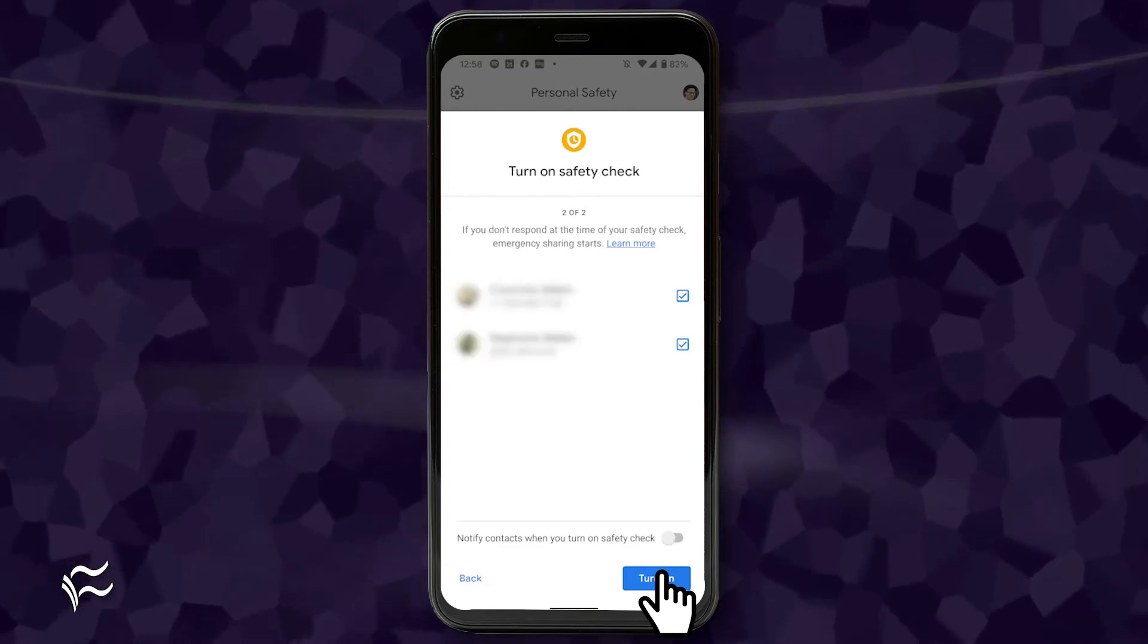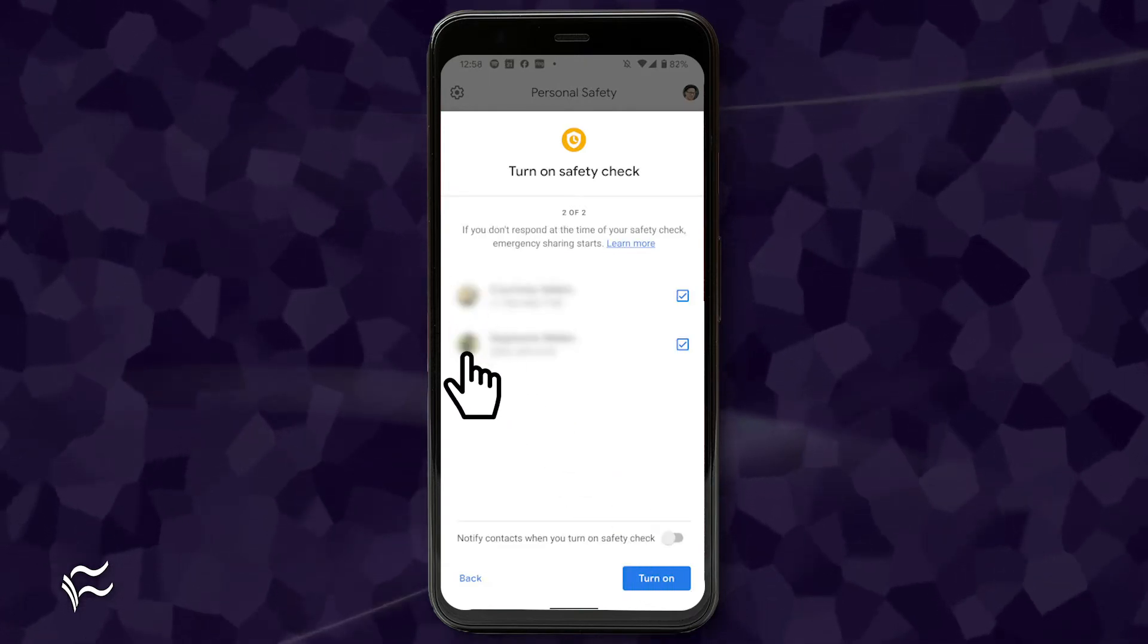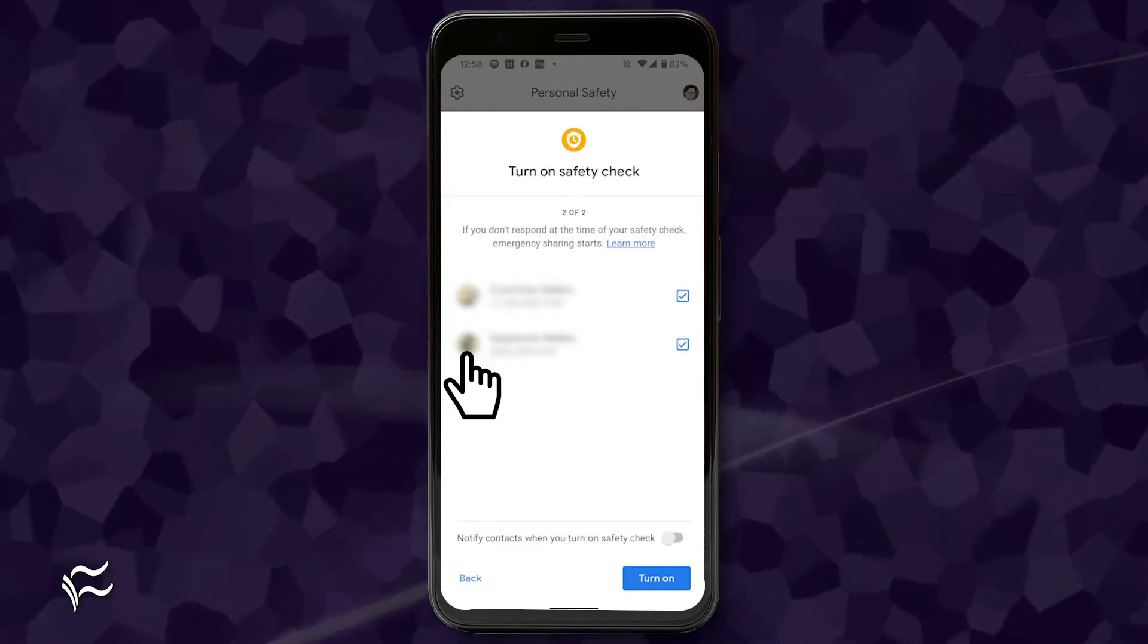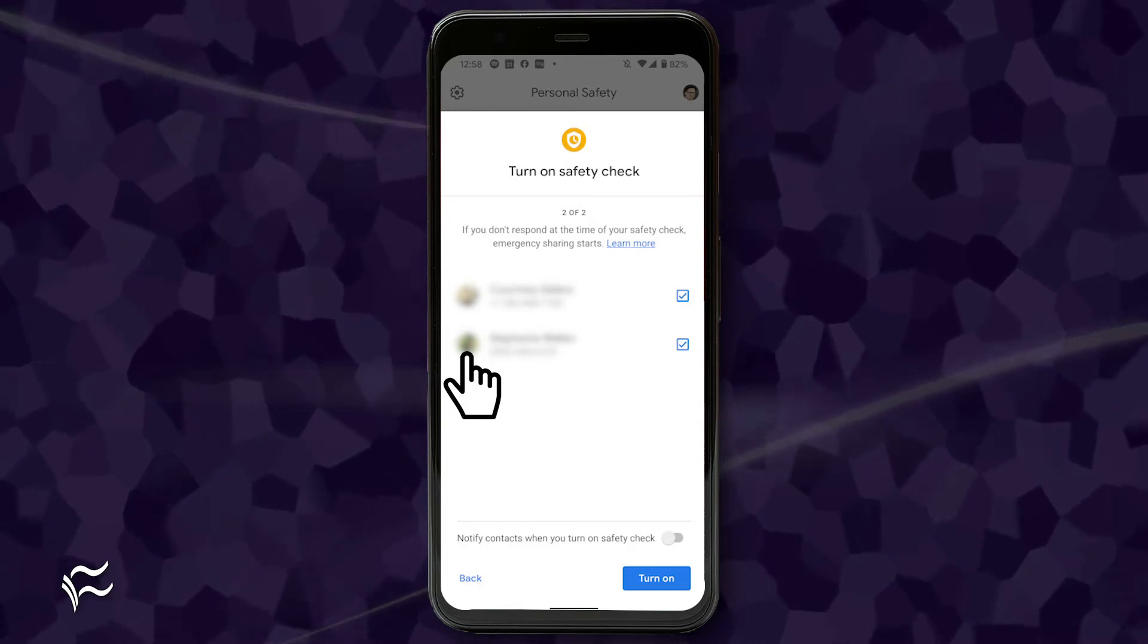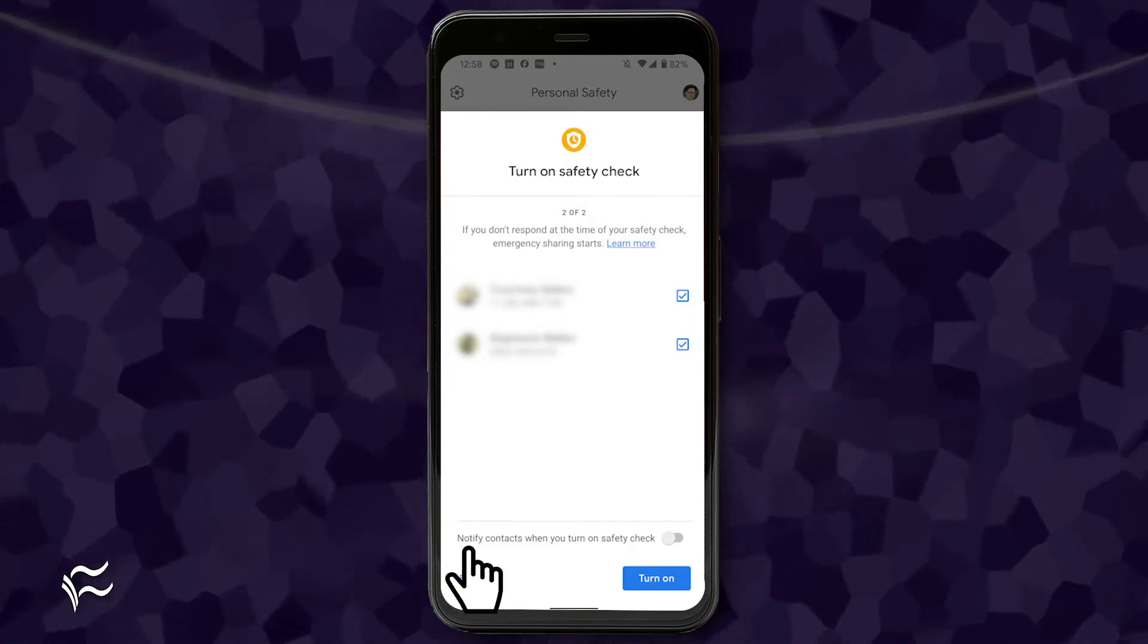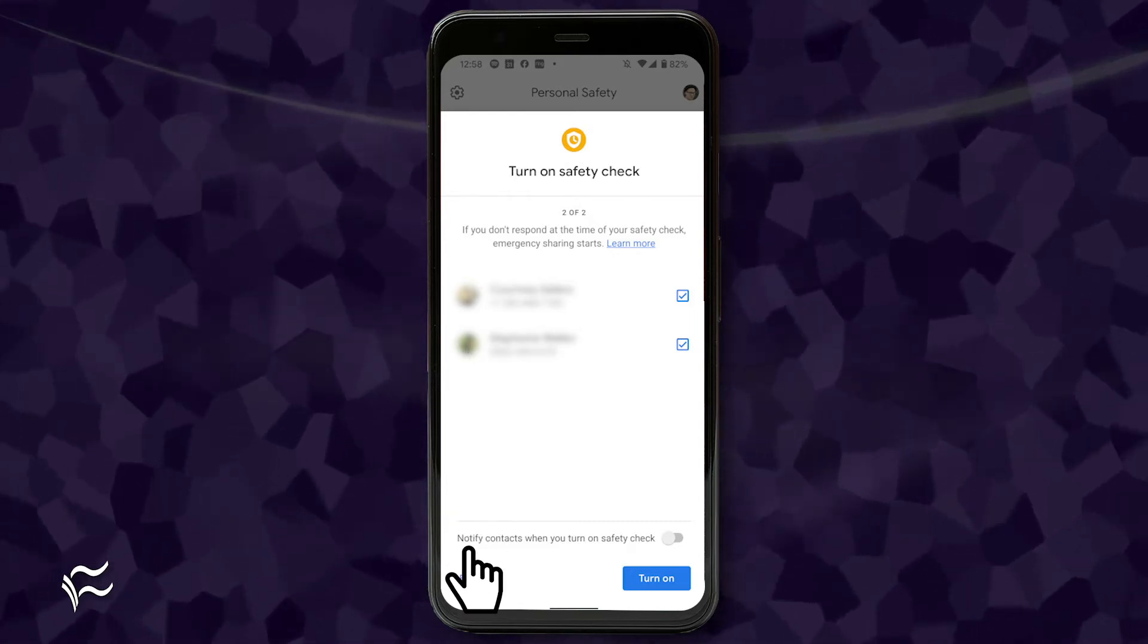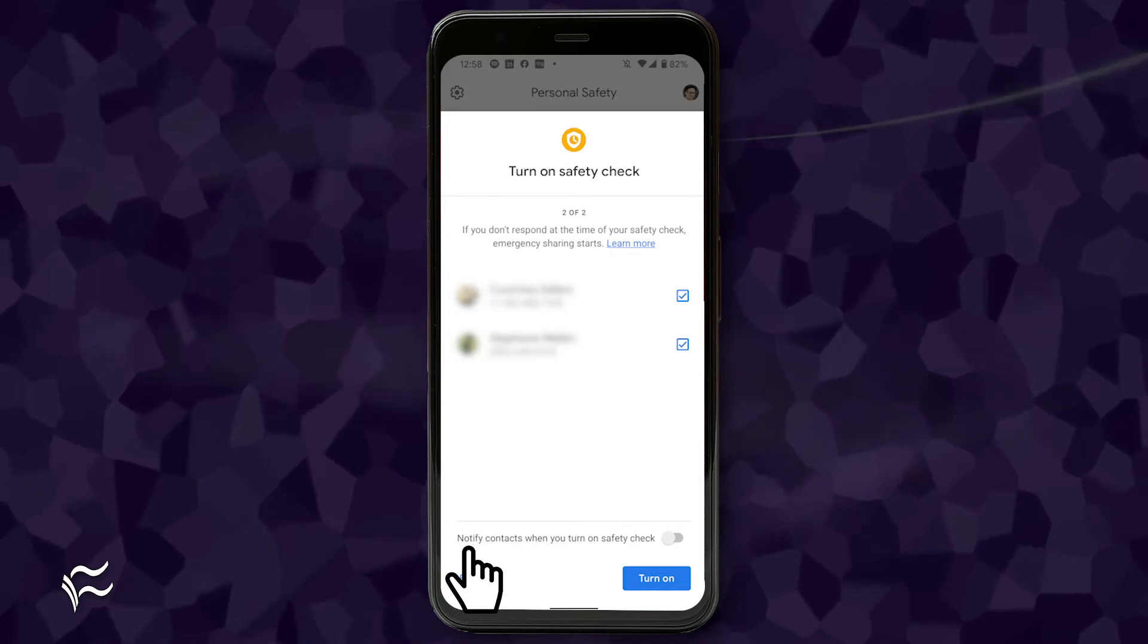In the final screen, you can select which emergency contacts to notify that you'll be gone. At the bottom of this window, you can also opt to automatically notify contacts when you turn on Safety Check.